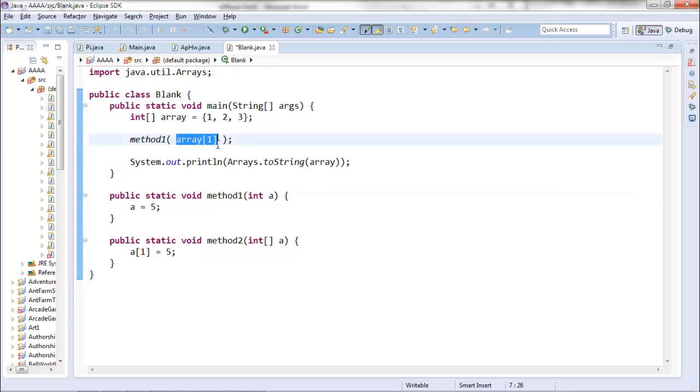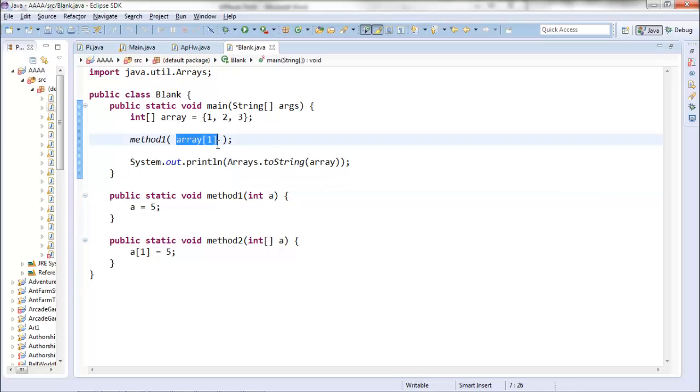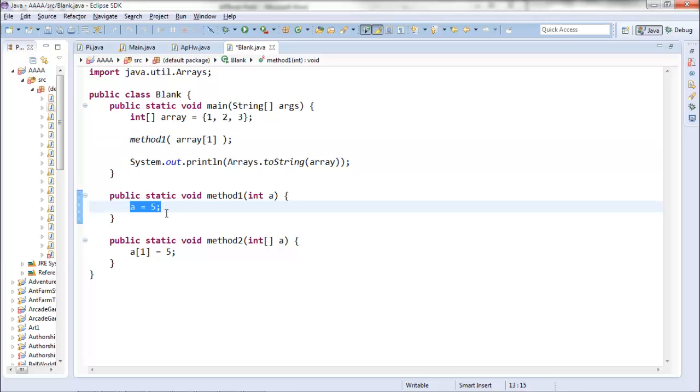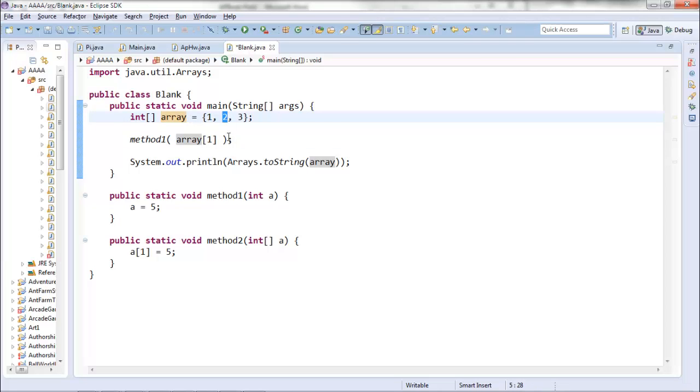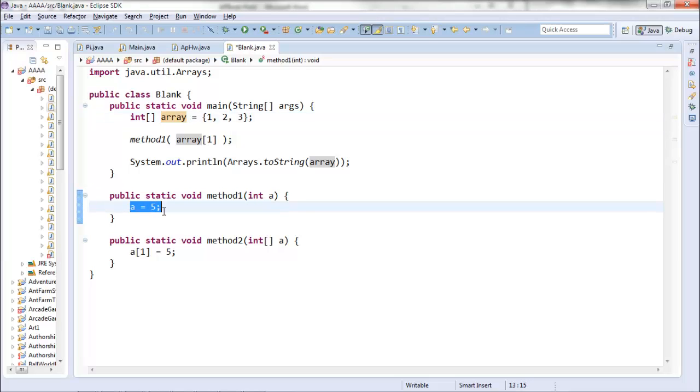If you pass an array value as an input to a method and then you change that value inside the method, it won't change your original array values because it's taking the value, in this case two, and copying it into this local variable. The local variable changes, but that hasn't changed your original values.